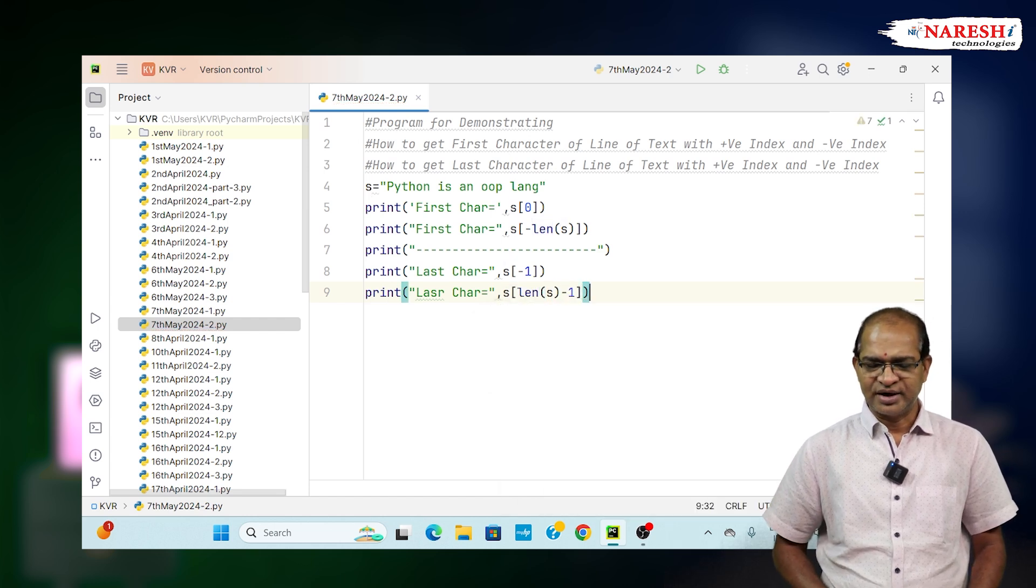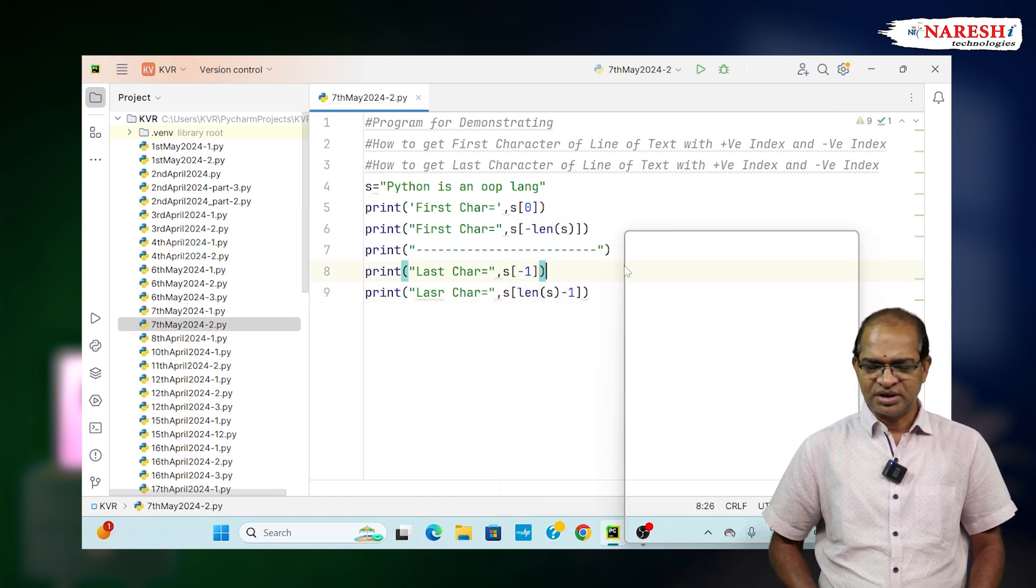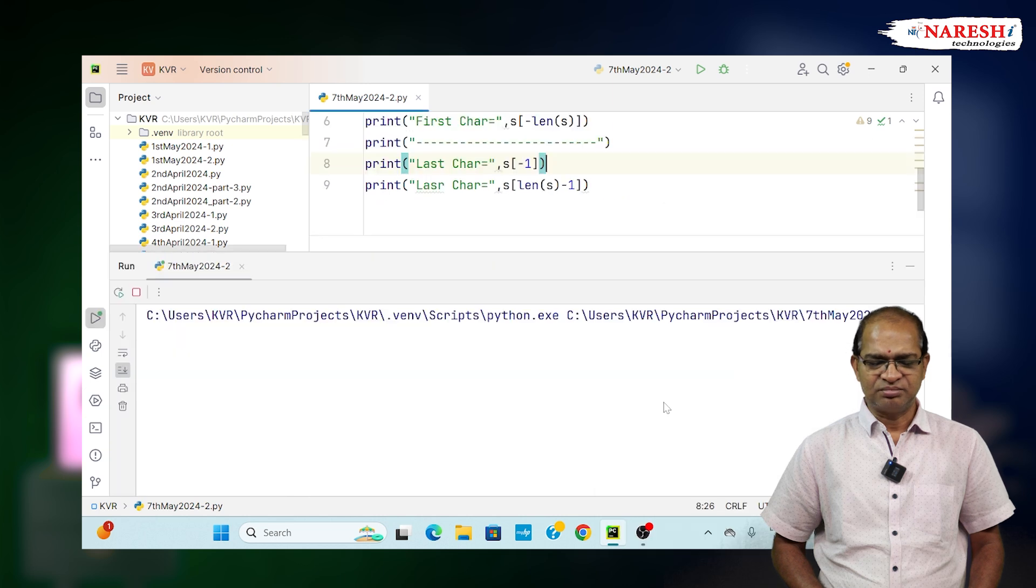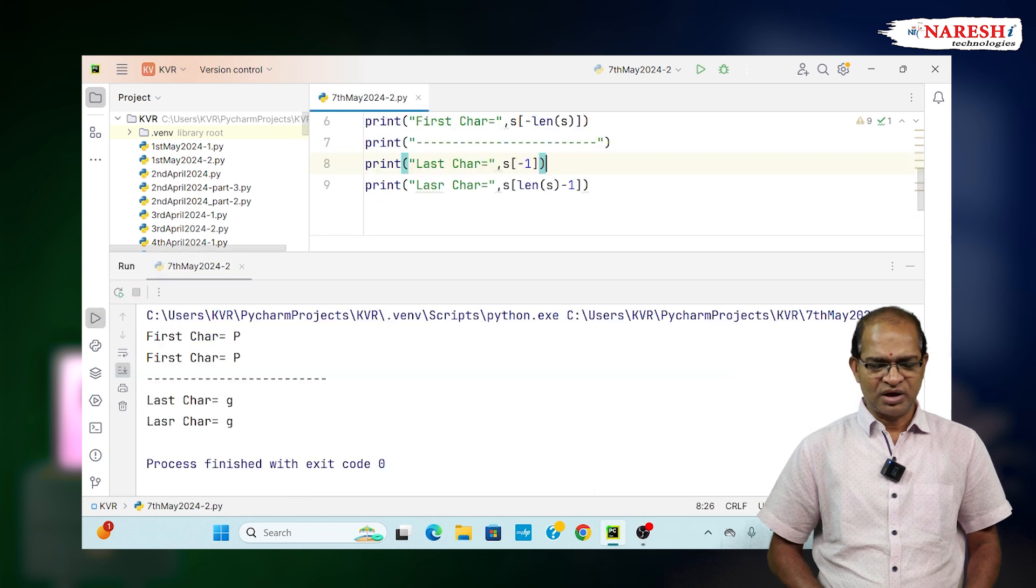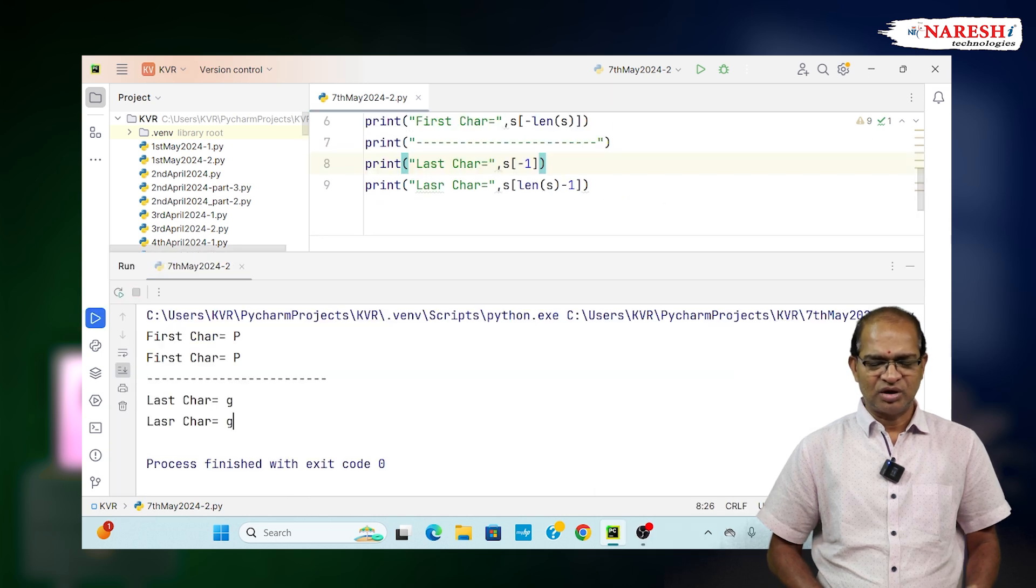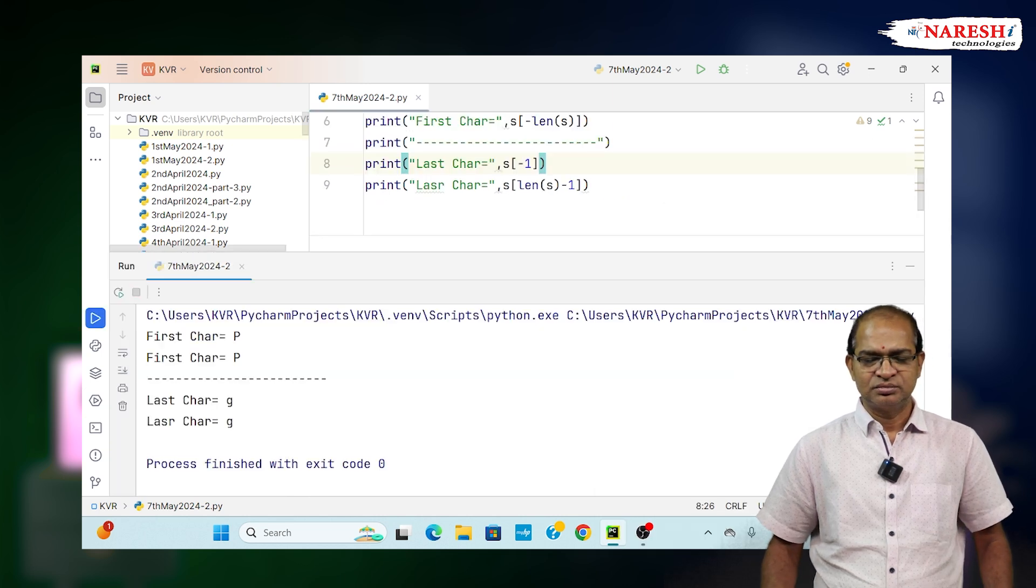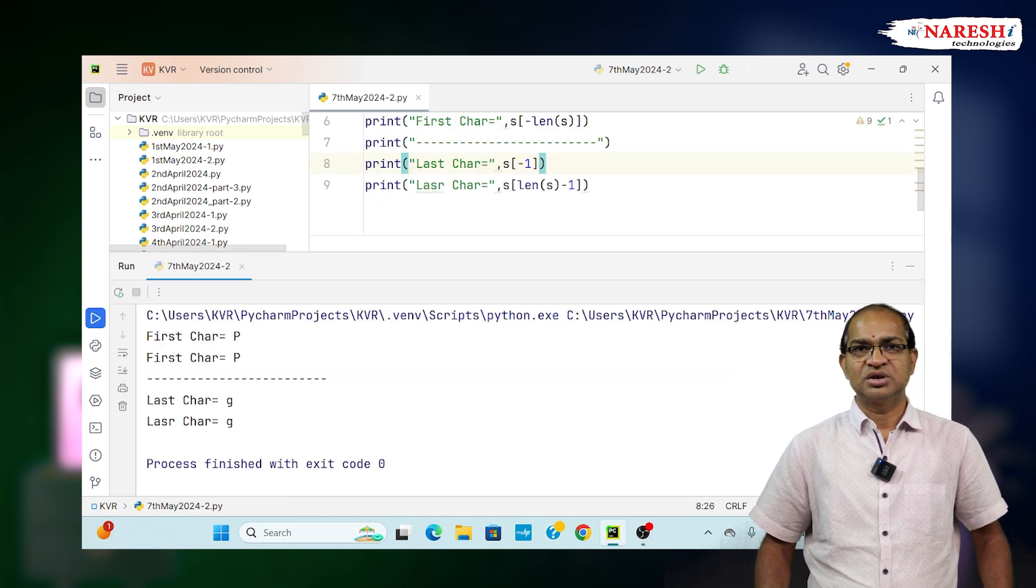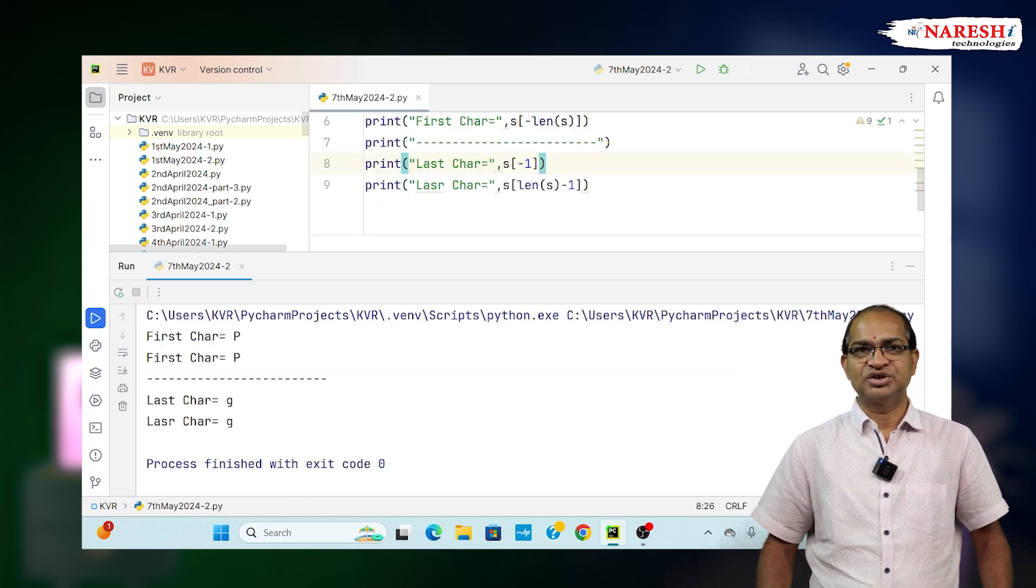We will get the same last character both ways. Thank you. For more videos, subscribe to Naresh IT channel.